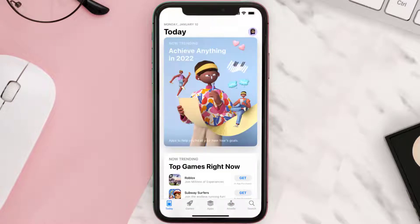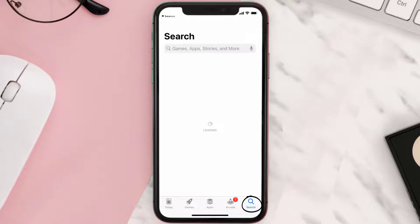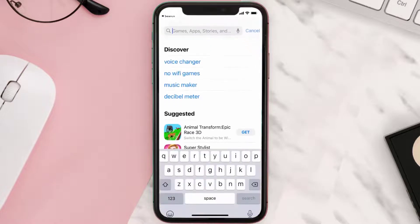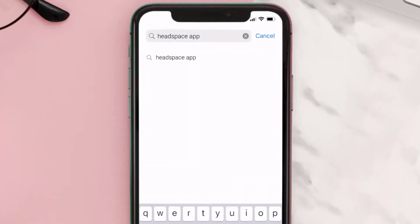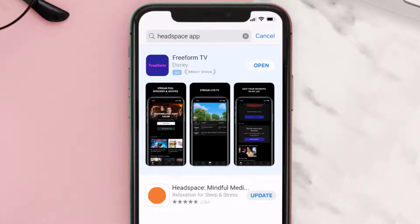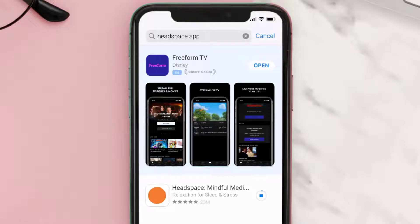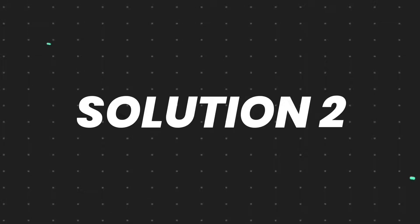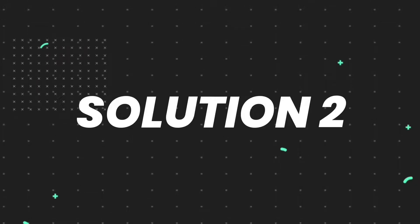Open up the App Store on your device and then tap on the search icon in the bottom right corner. Search for the Headspace mobile app, and if you see the update button right next to the app name, simply tap on it to make sure you're running the latest version. But if you still encounter this issue, then you need to clear the app cache.